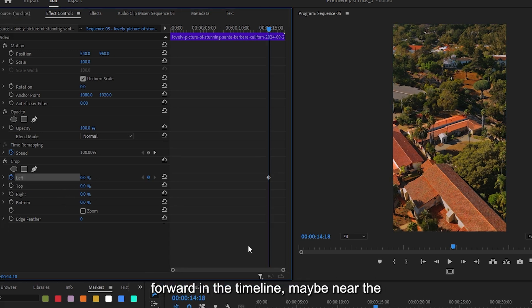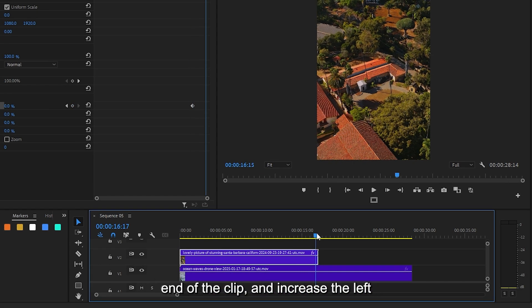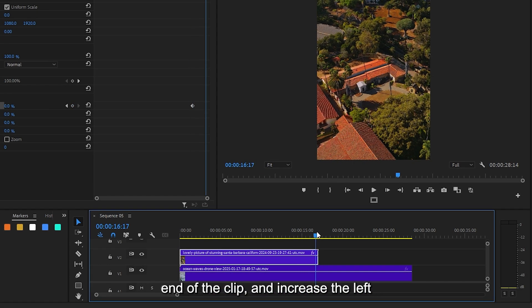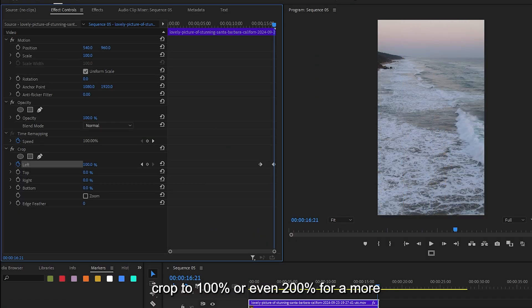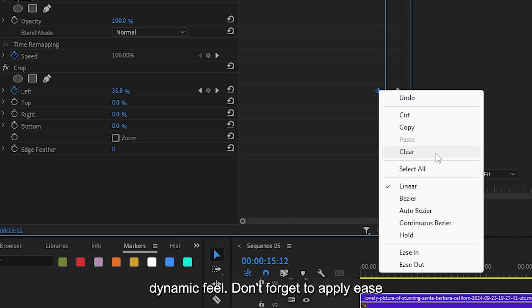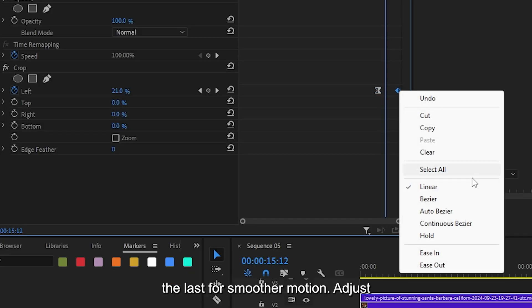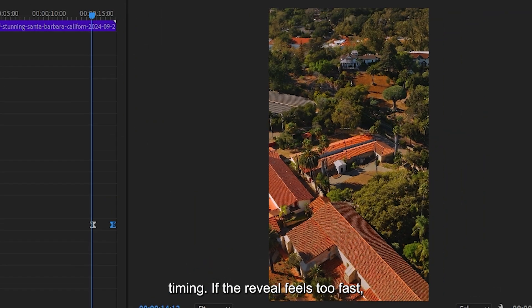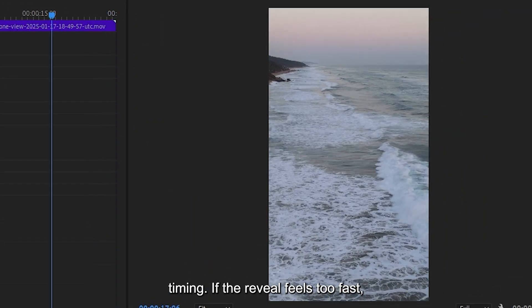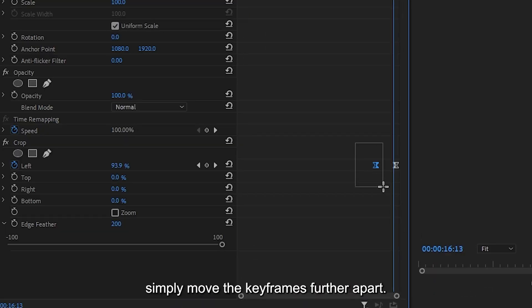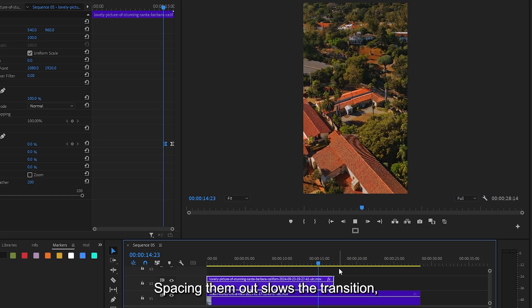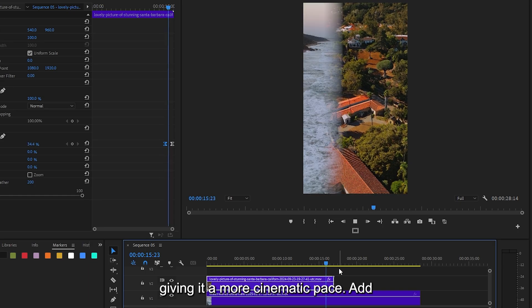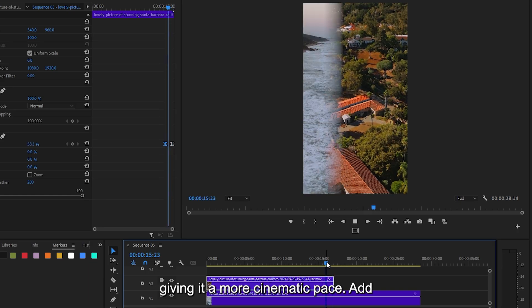Move forward in the timeline, maybe near the end of the clip, and increase the left crop to 100% or even 200% for a more dynamic feel. Don't forget to apply ease out on the first keyframe and ease in on the last for smoother motion. If the reveal feels too fast, simply move the keyframes further apart. Spacing them out slows the transition, giving it a more cinematic pace.